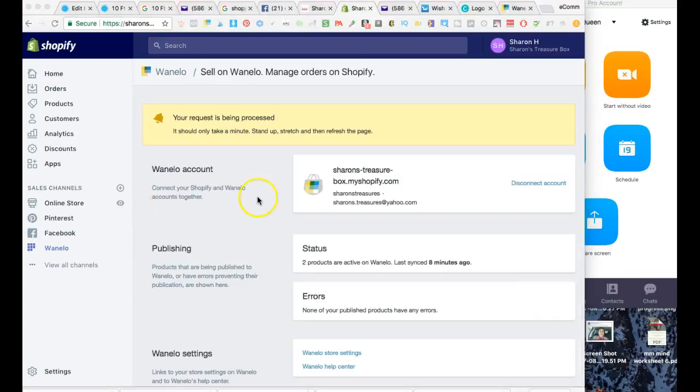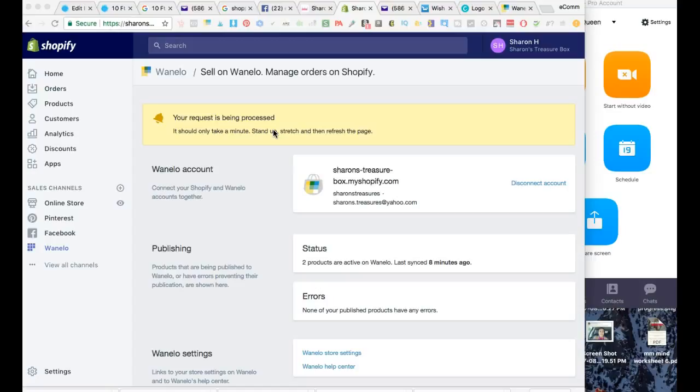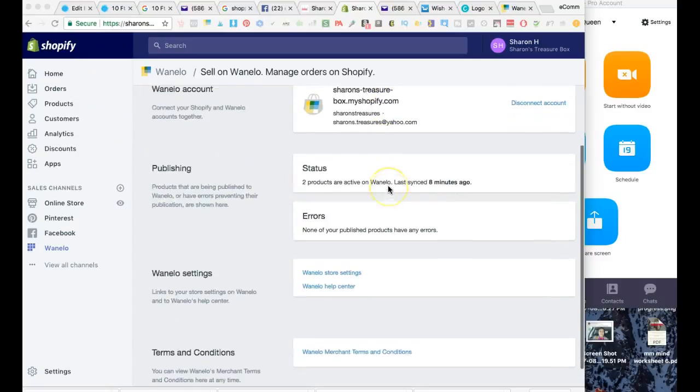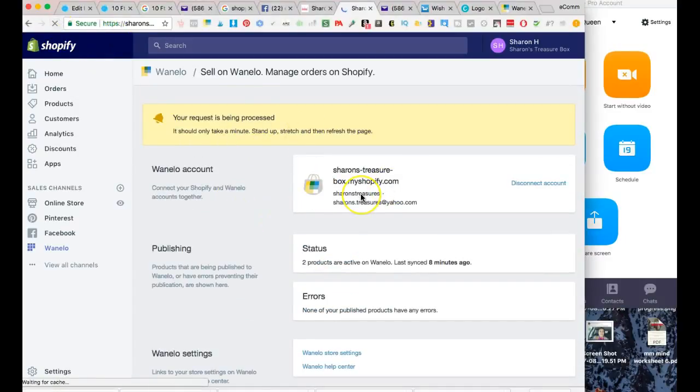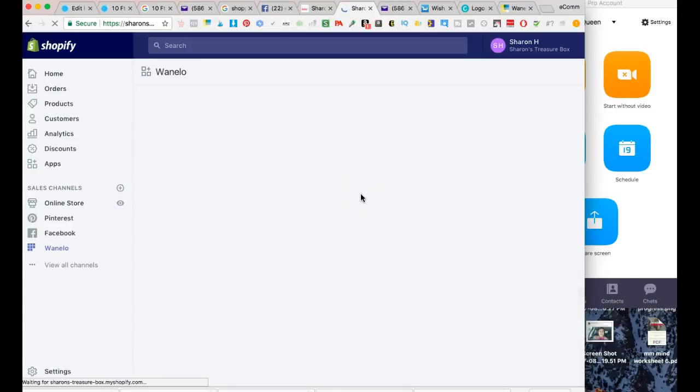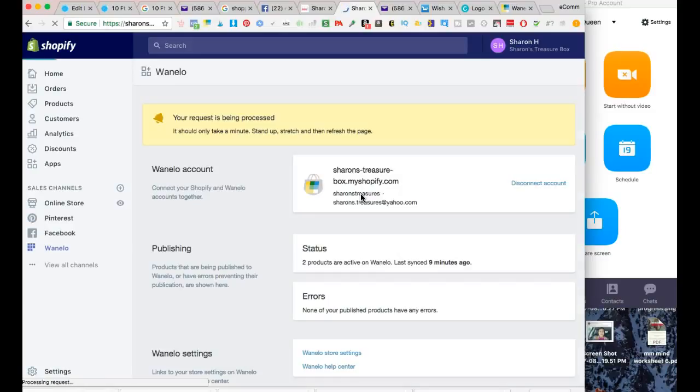All right, I'm back. I went ahead and submitted the bank account information, social security number - all that information. You want to put the account where you want payments to be deposited. Now I'm on this page where it says 'my request is being processed'. Let me refresh and see where we're at. Yeah, so it looks like they're still processing it.